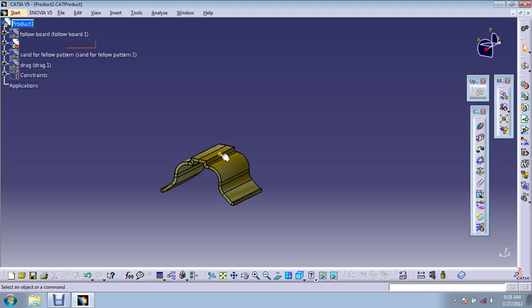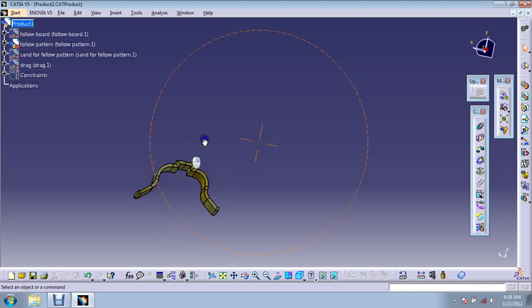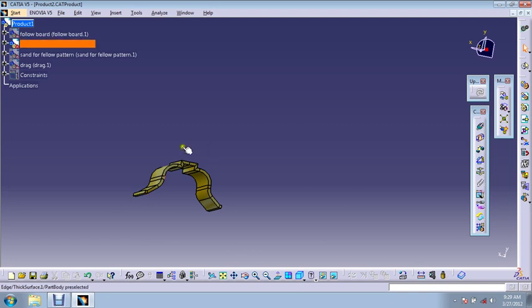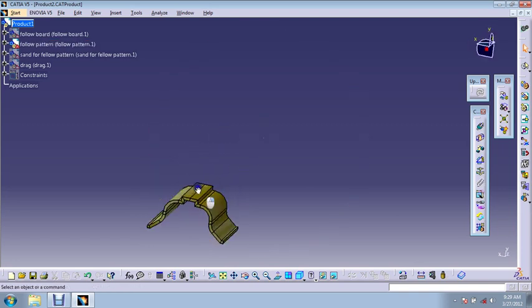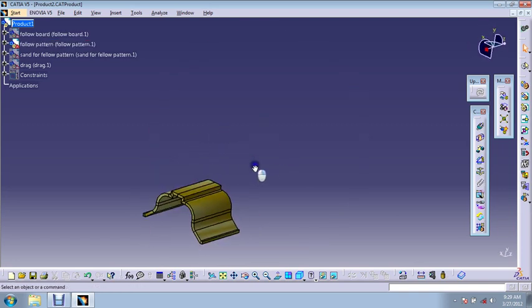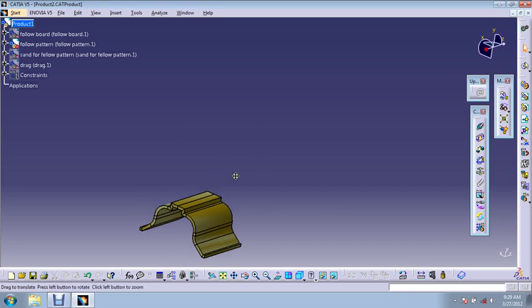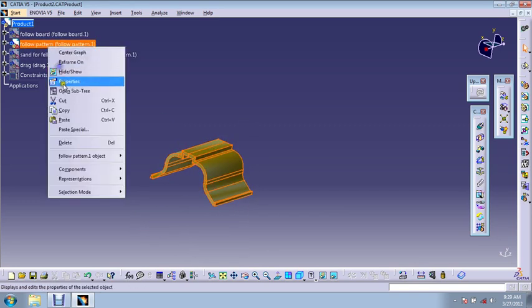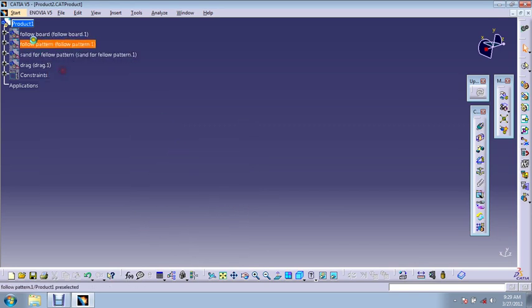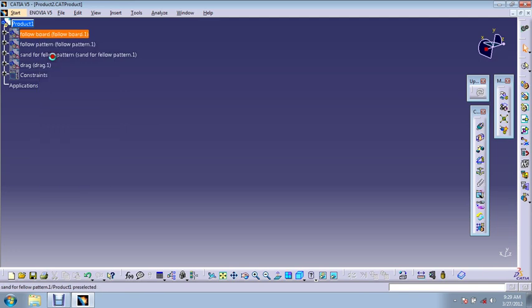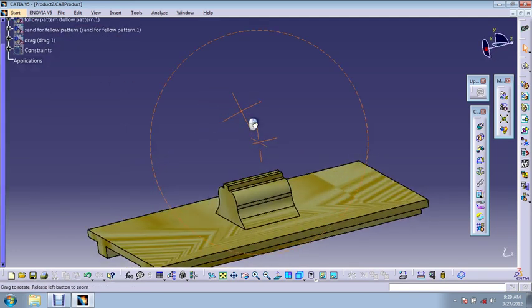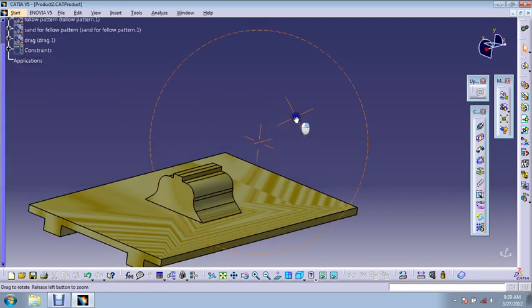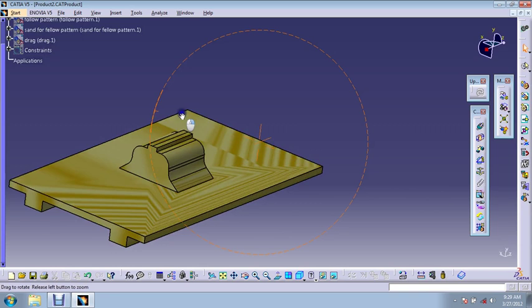So what we'll do is we'll make this kind of pattern and it is supported by a follow board. Let me show you how it looks.